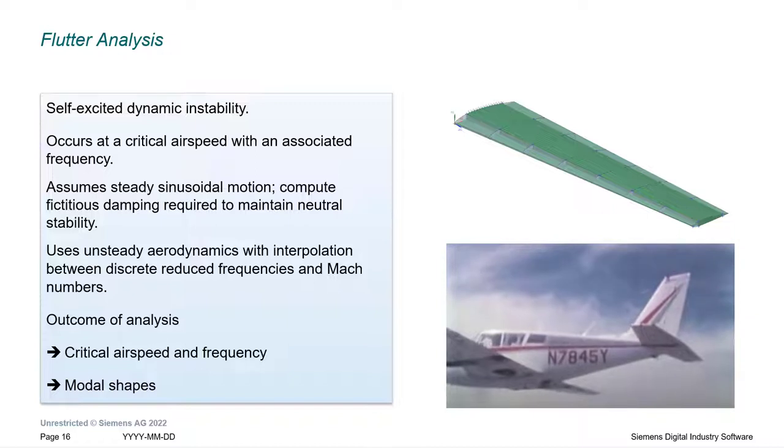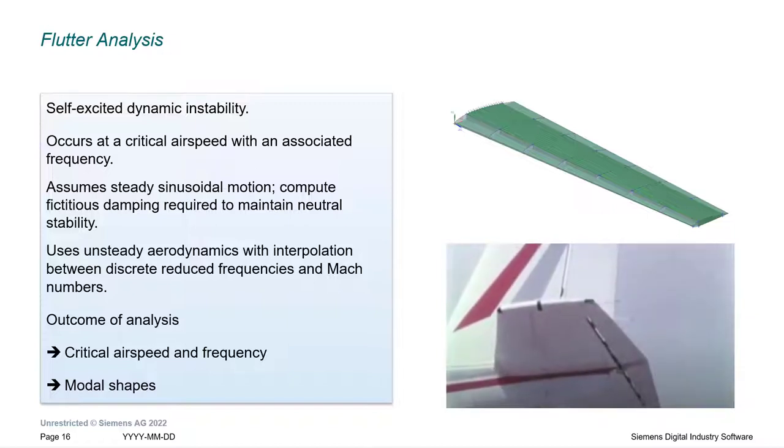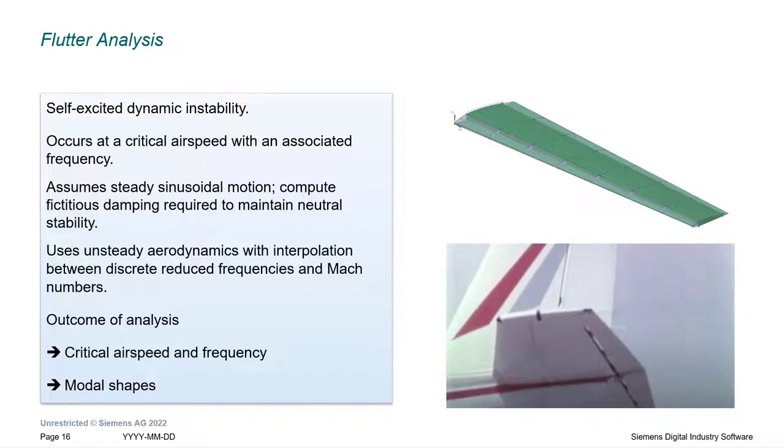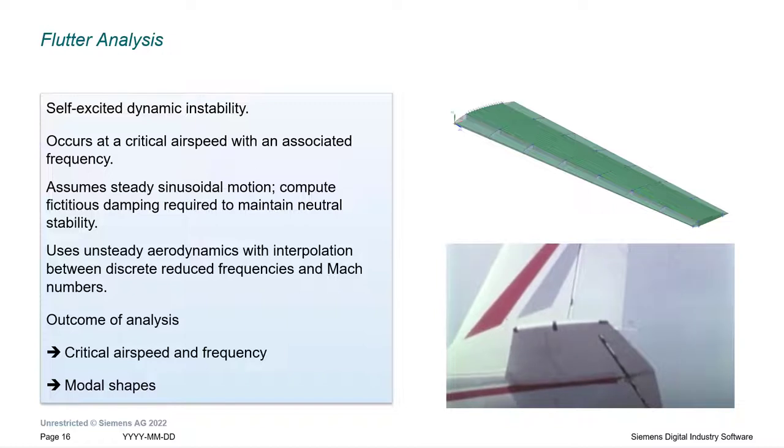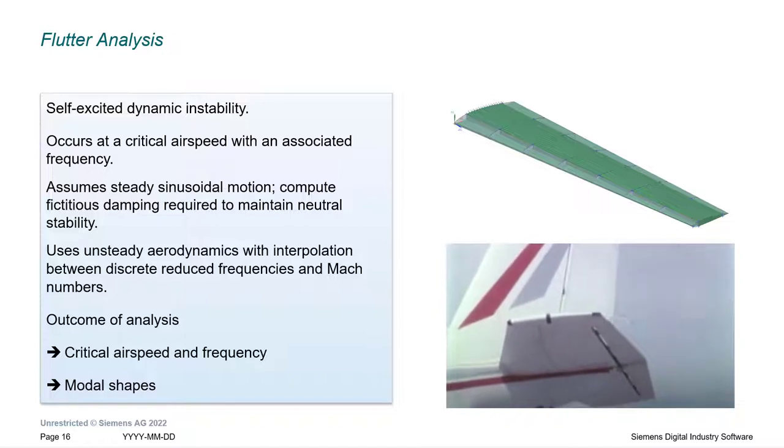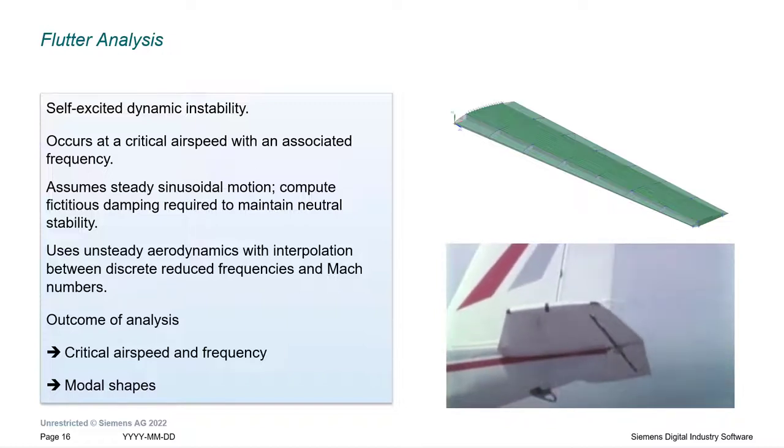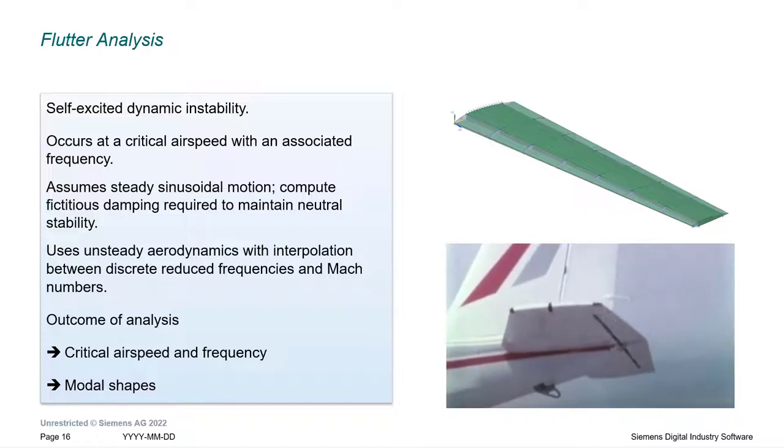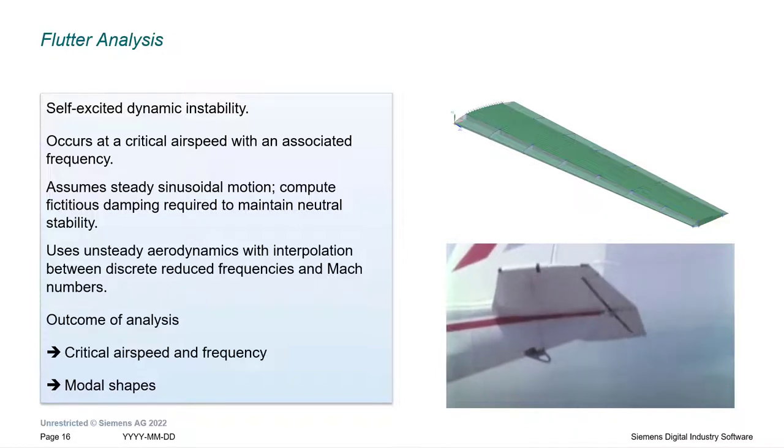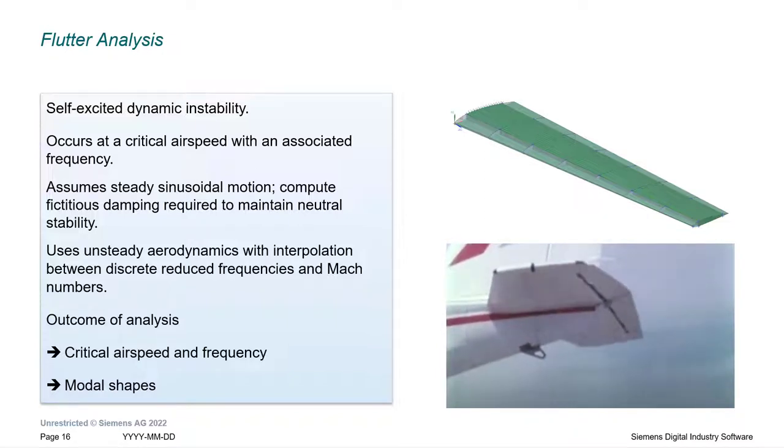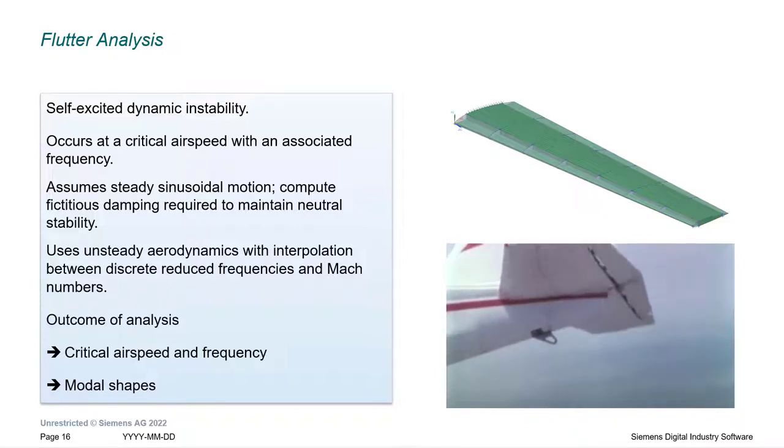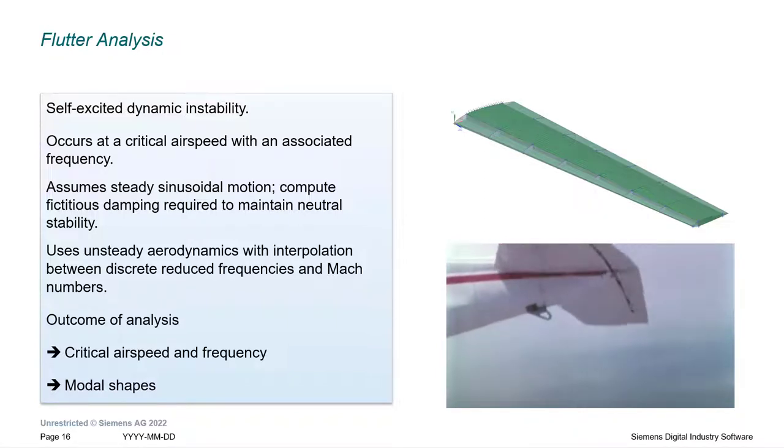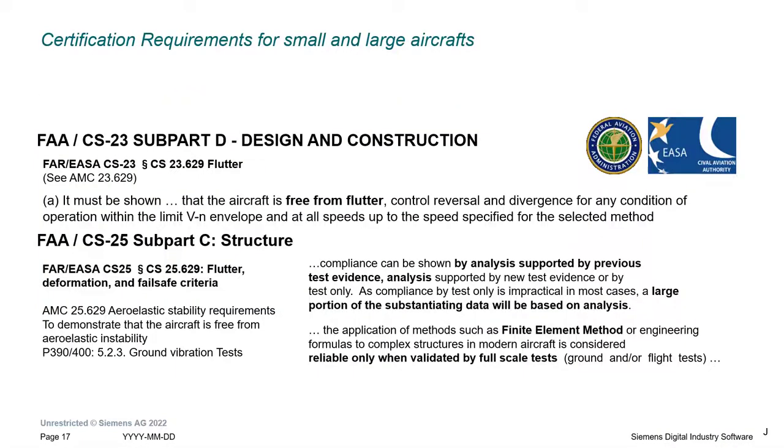Flutter can cause catastrophic damage to an aircraft. In the video, the pilot has found the critical speed at which the horizontal stabilizer is being excited by flutter. It's critical that flutter is understood to ensure flight safety across the flight envelope. Flight safety organizations across the world require airframers evaluate their designs for flutter.